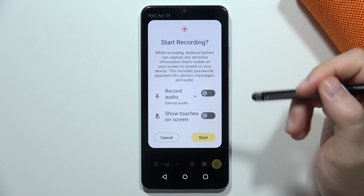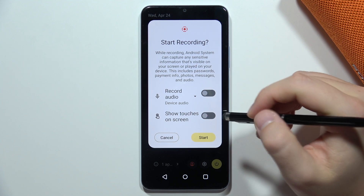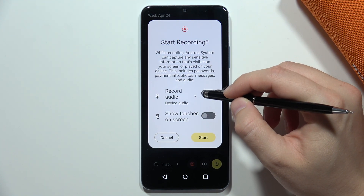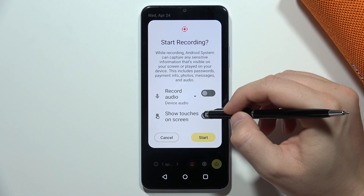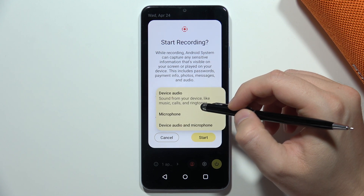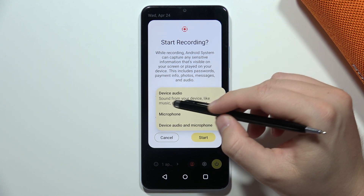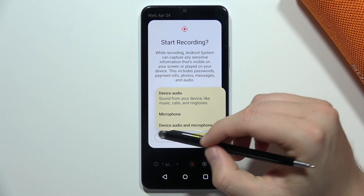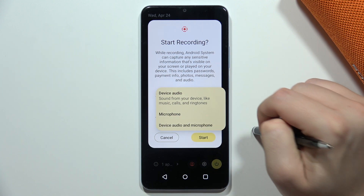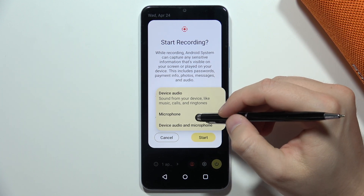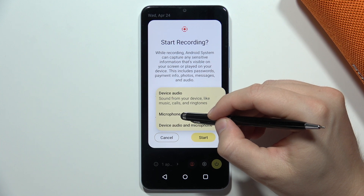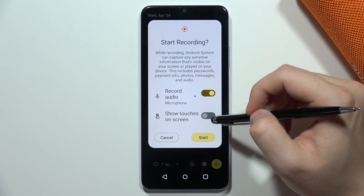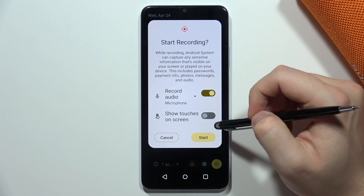Before you start recording, you can pick the audio source. You can record sound from your device, from your microphone, or from both the device and the microphone. In my case, I want to record only my microphone. You can additionally show the touches on the screen.